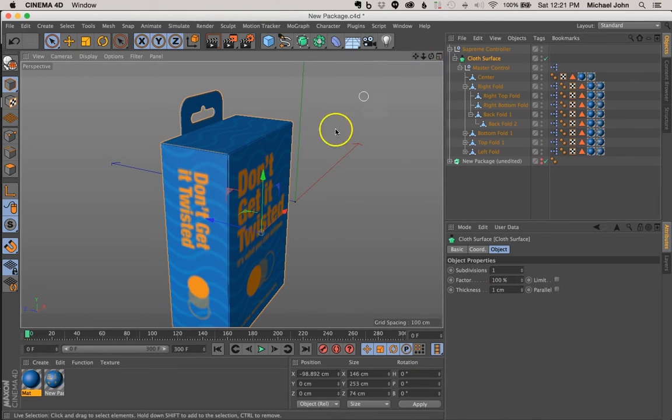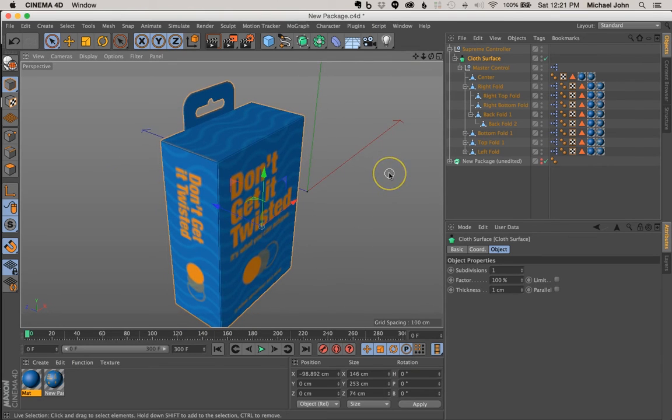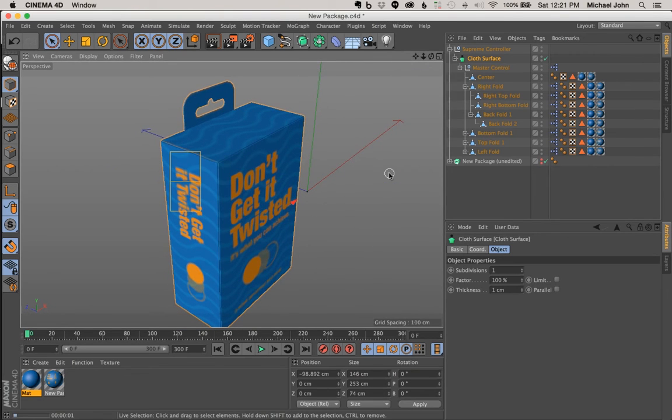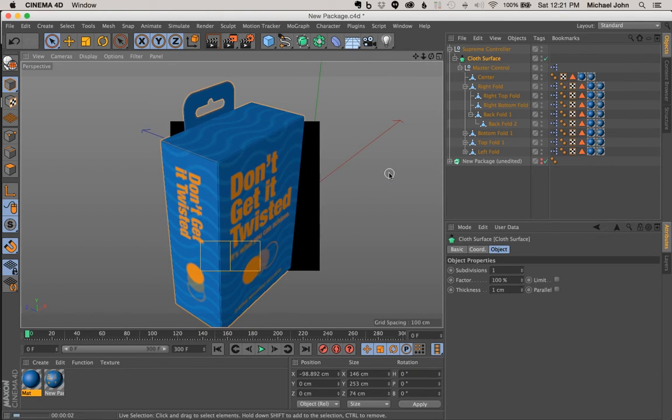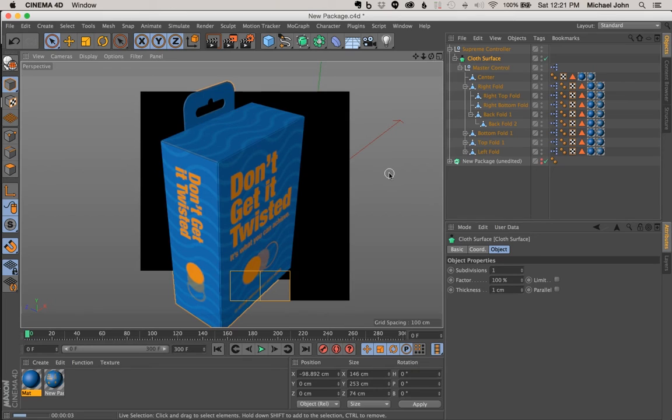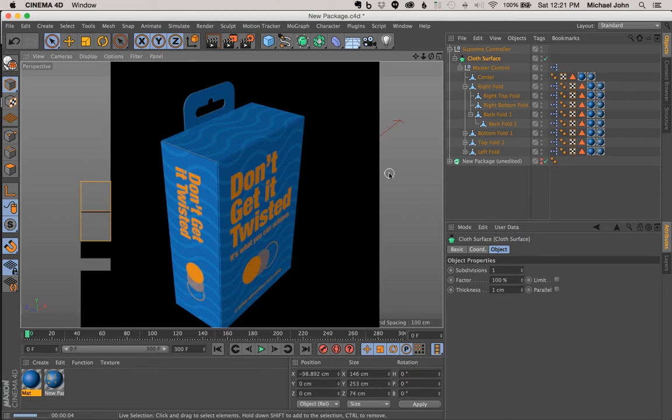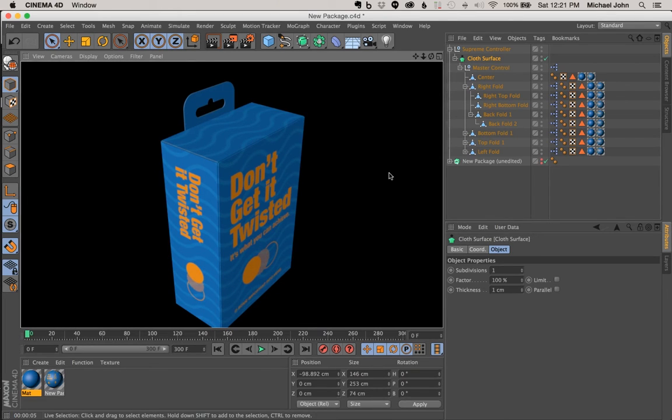And now if we do a quick RAM preview, you can see, we have some thickness to our package, it looks pretty good. So that's it.